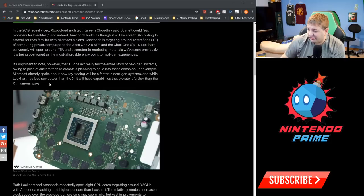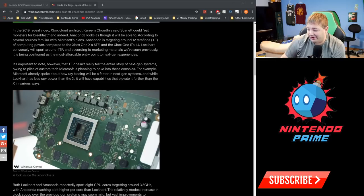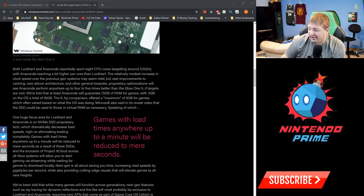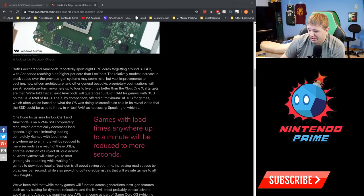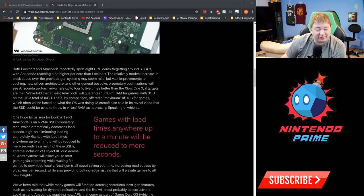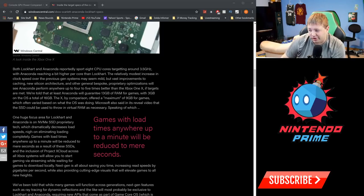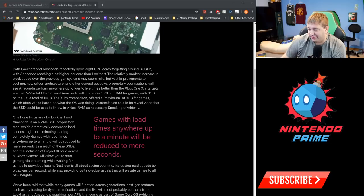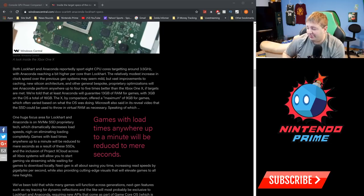Teraflops doesn't really tell the entire story. Custom tech being baked into the consoles—for example, Microsoft already spoke about ray tracing will be a factor in next-gen systems. While Lockhart has less raw power than the X, all the capabilities are elevated further than the X in various ways. Both Lockhart and Anaconda reportedly support eight CPU cores targeting around 3.5 gigahertz, which does blow the Switch out of the water, with Anaconda reaching a bit higher per core than Lockhart.